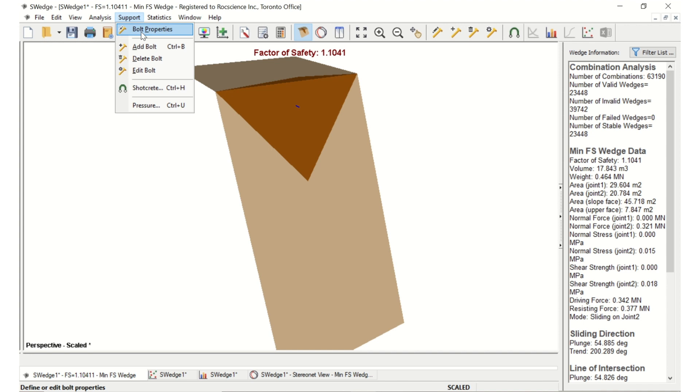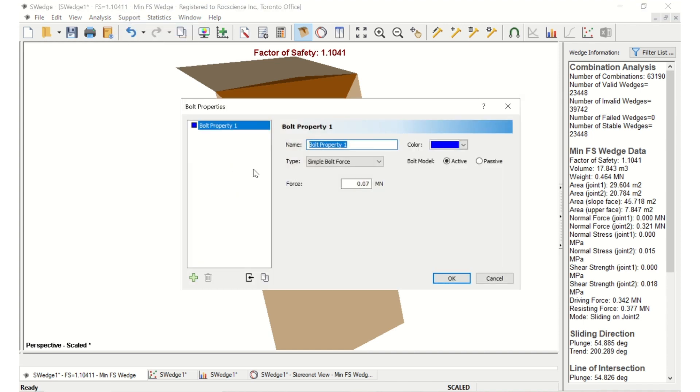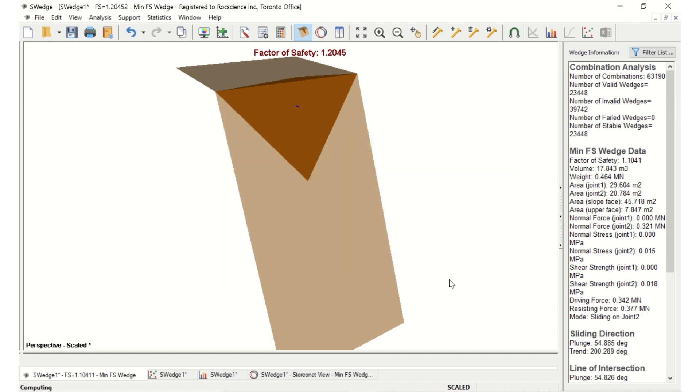After computation of all the combinations, the minimum factor of safety wedge has a factor of safety of 1.2.